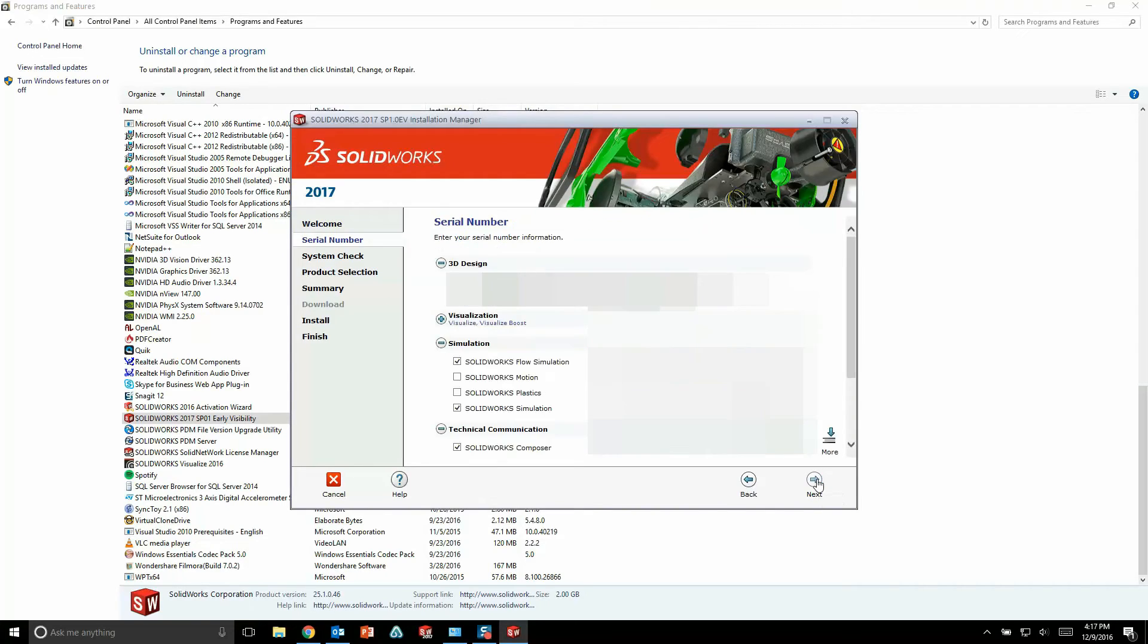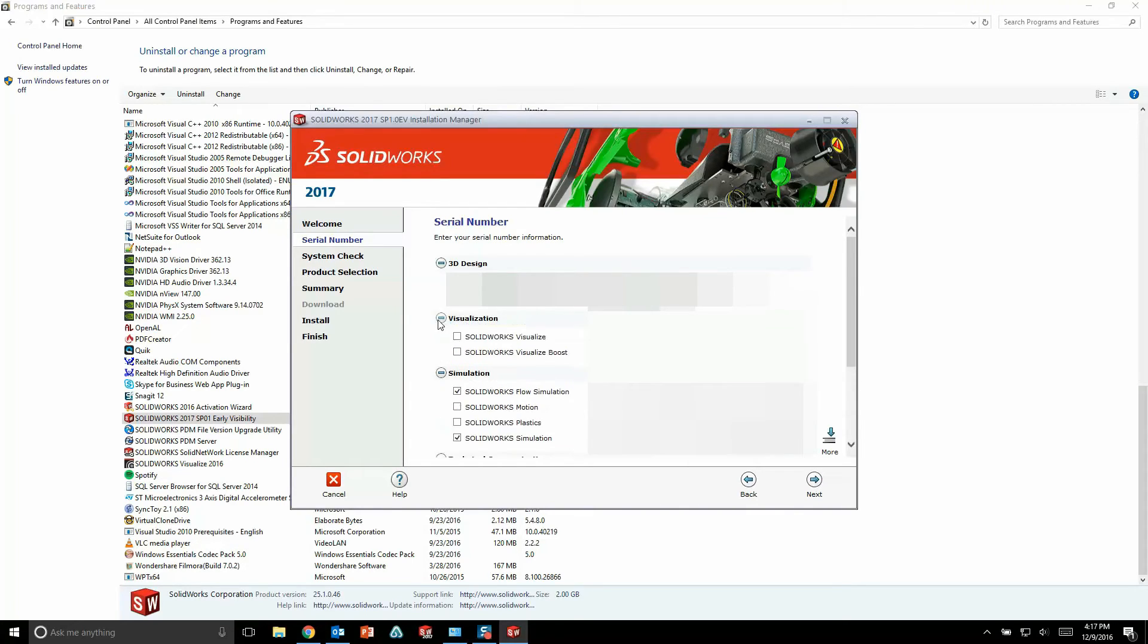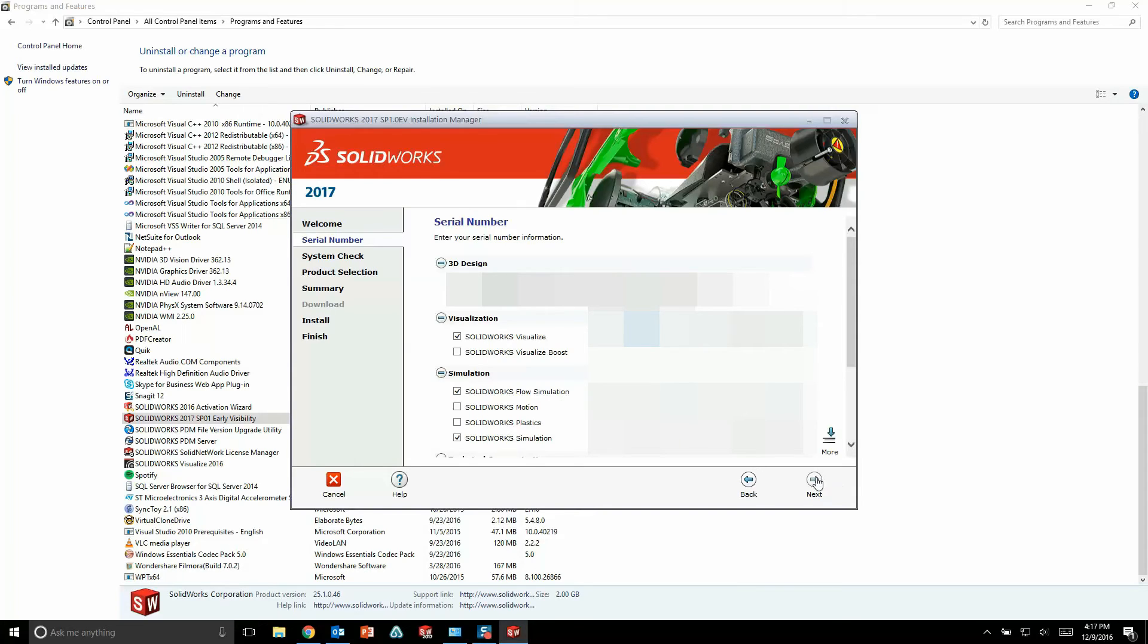But the main thing that we all need to do here is on the serial number page, you're going to want to expand the visualization category. Choose the option for SolidWorks Visualize, and then enter in your unique visualized serial number, and then go ahead and proceed by finishing out the installation.